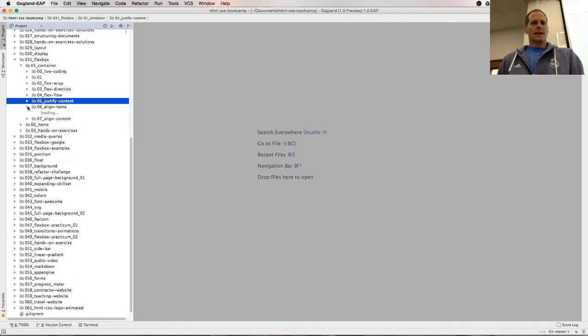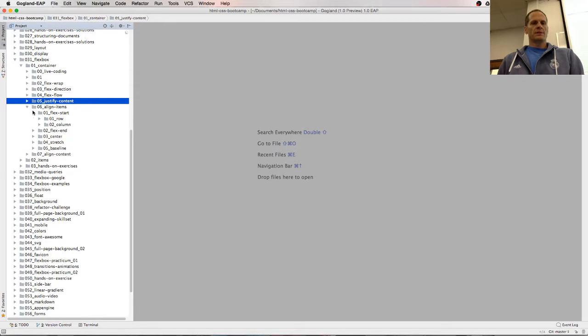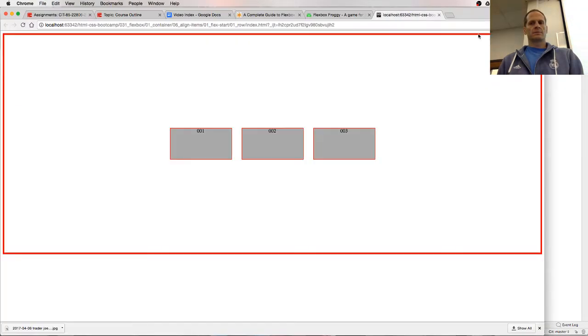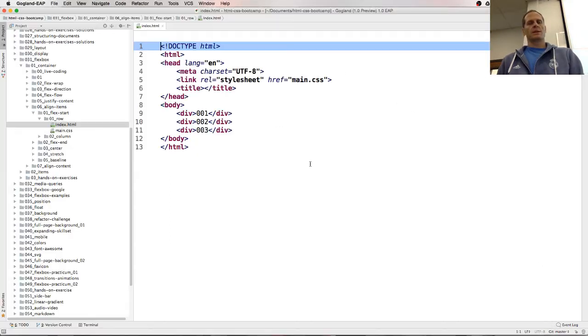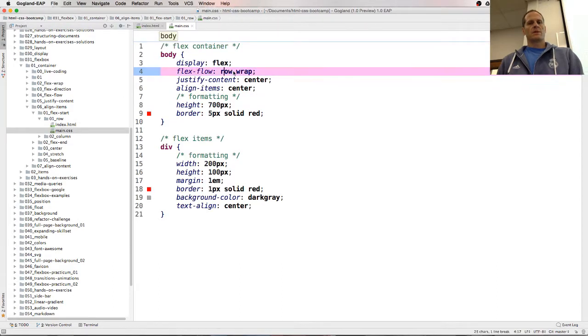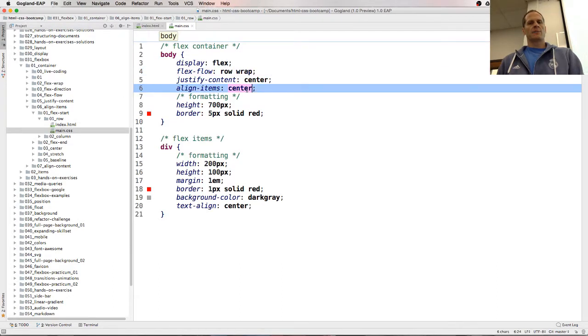Align-items. Align-items just works on the cross axis. So row is the primary axis. Align-items be the cross axis. Row. Align-items is the cross axis, vertical in this case.